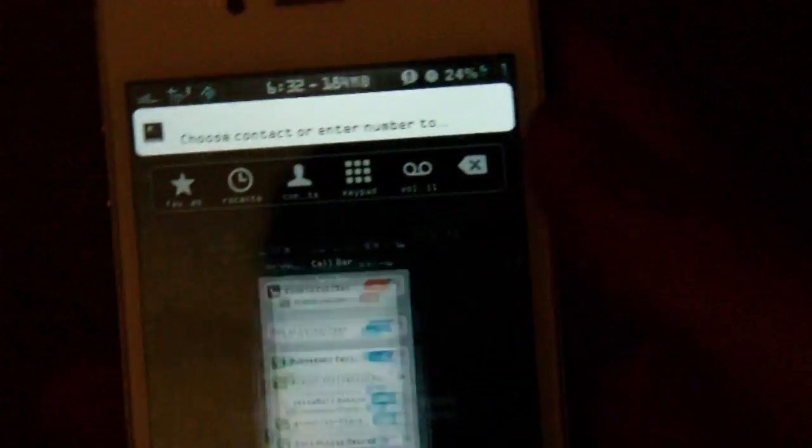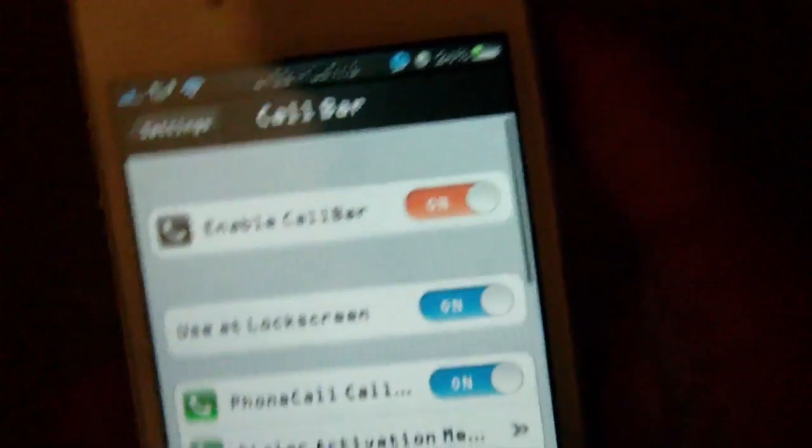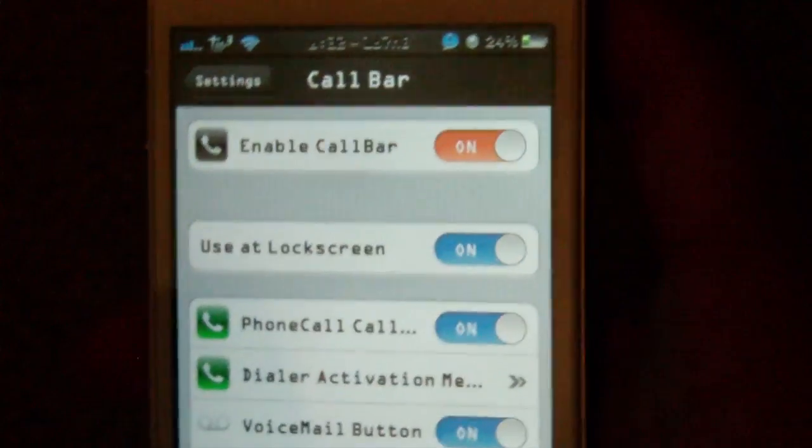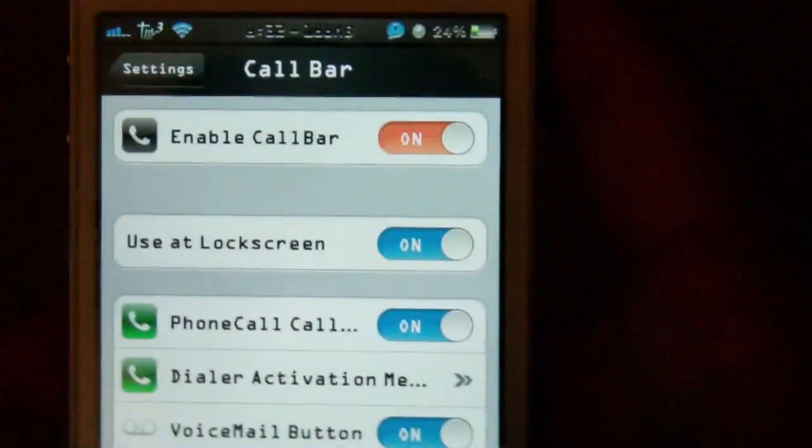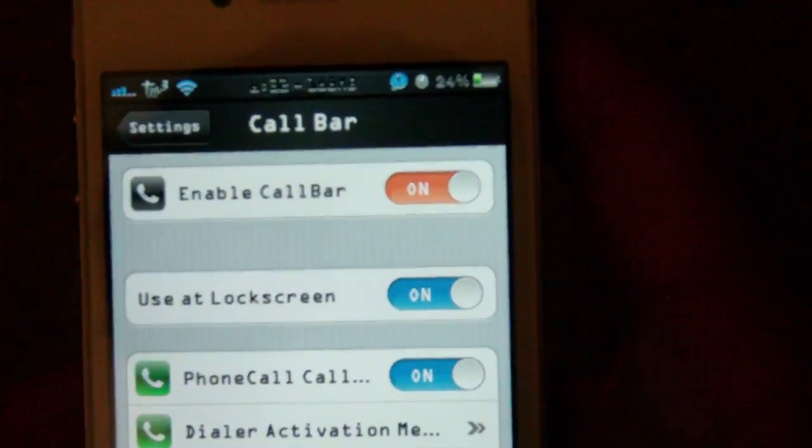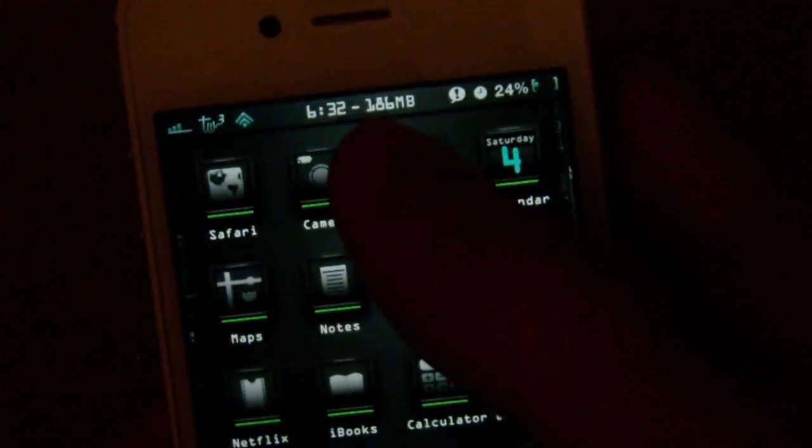Back to the settings app now, it says use at lock screens. When you get a call, rather than saying answer or decline at your lock screen, it'll have this little call bar that comes up at the top.